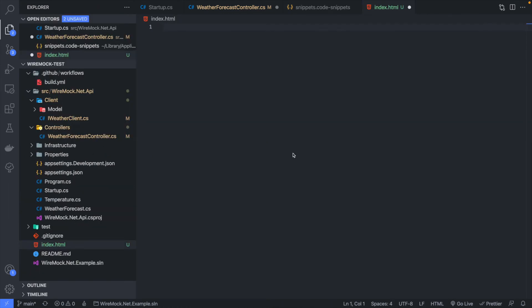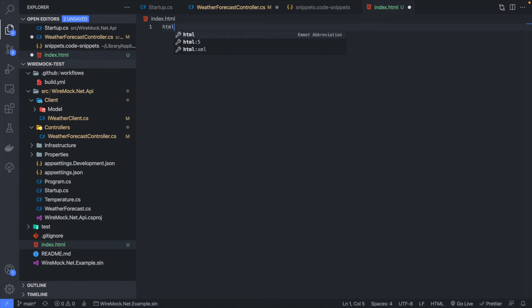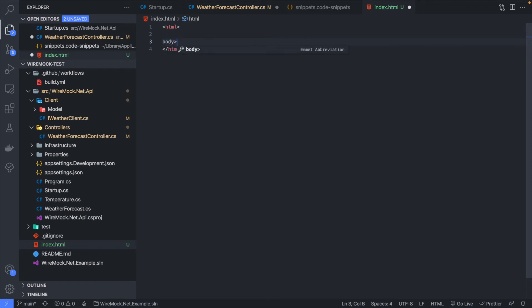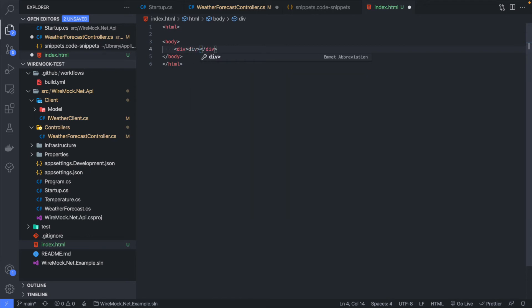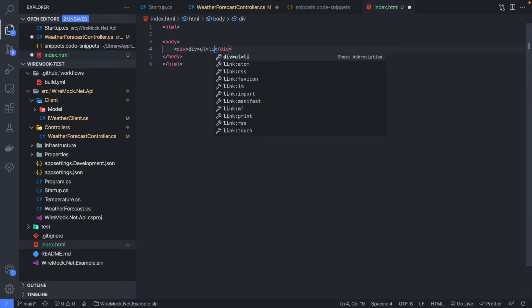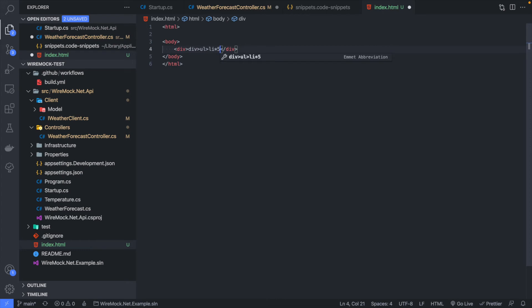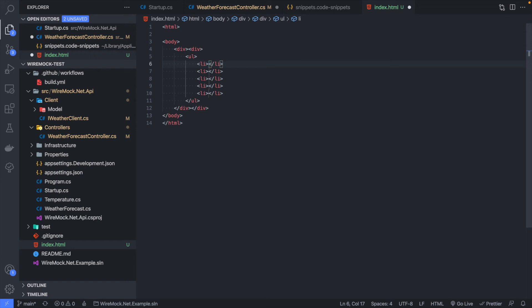If you write a lot of HTML, a really great built-in feature of VS Code is Emmet — it used to be an external plugin but now it's built directly in. For example, type 'html' and you'll see an abbreviation suggestion; press enter and it fills out the tags. Or type 'body>div' and it creates both tags with a nested div. You can even do 'div>ul>li*5' and that will create an unordered list with five list items — it saves a lot of time.